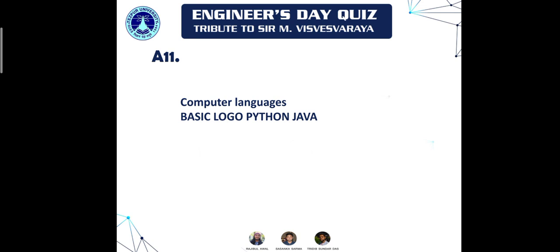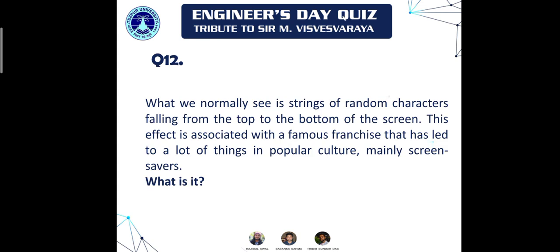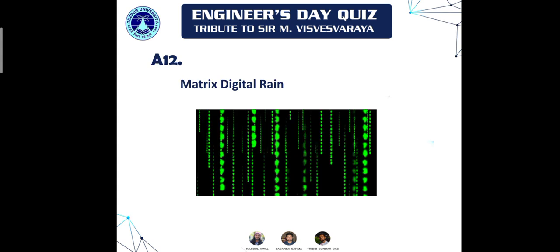Question twelve: we are looking for something we normally see as strings of random characters falling from the top. This effect is associated with a famous franchise and has led to a lot of things in popular culture, mainly screensavers. The 'falling from top to bottom' and 'screensaver' were giveaway hints. The answer is Matrix Digital Rain.